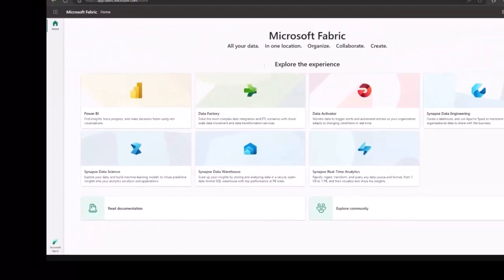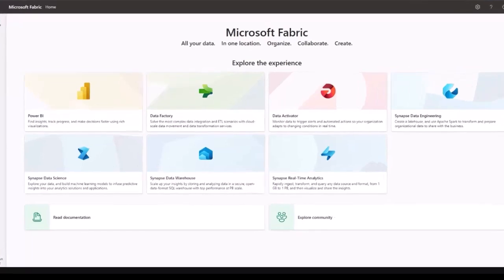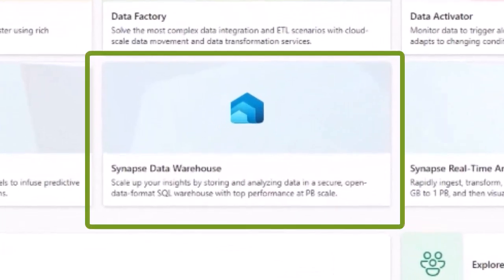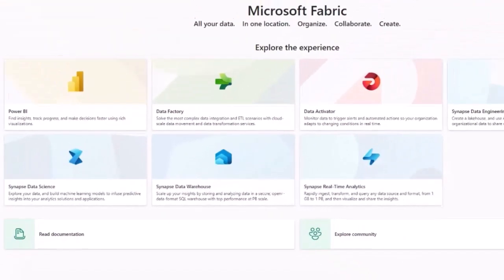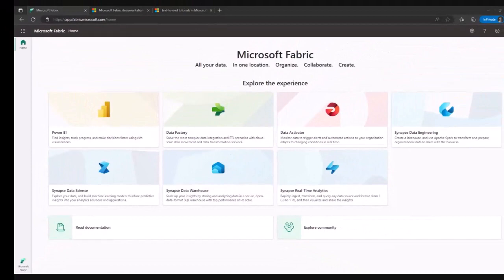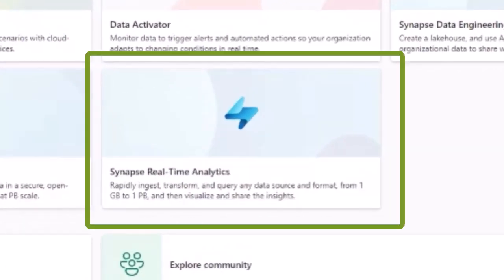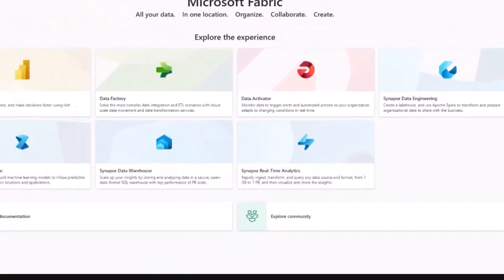There's another workload that you have across the Synapse data warehouse. If you're familiar with SQL data warehouse, you can secure and work with data at petabyte scales. And there's another workload that is the Synapse near real-time analytics, where you can ingest data, transform data in near real time, creating KQL databases, and so on.